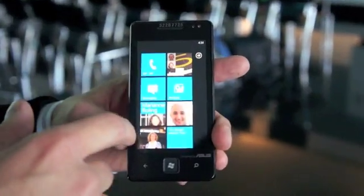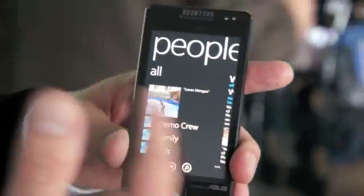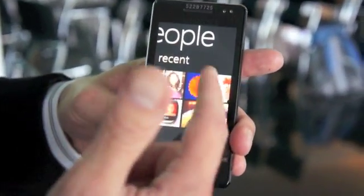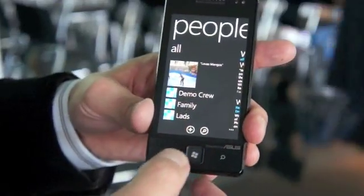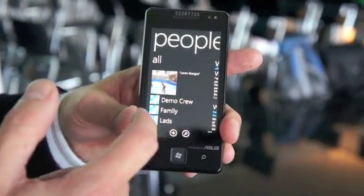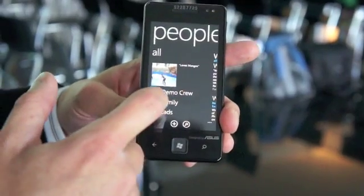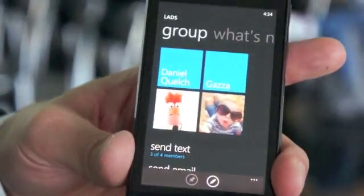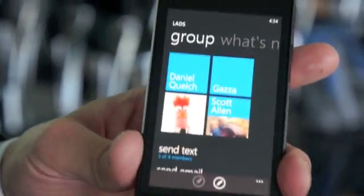One of the first features is within the People Hub. From Windows Phone 7 you may have been familiar with the People Hub concept — you can see all of your contacts, see what's new at any one point, and see people you've recently interacted with. New in Windows Phone Mango is the ability to create groups. Here you can see I've created a demo group, a family group, and a group for the lads for going down the pub. It allows me to categorize people in my life the way I do in my personal life.